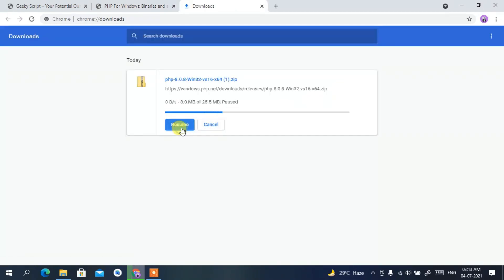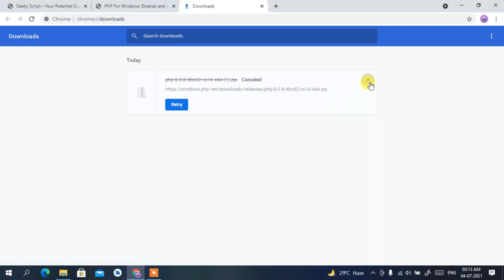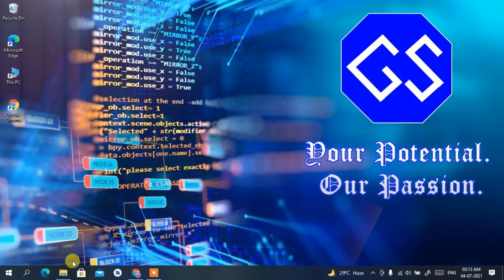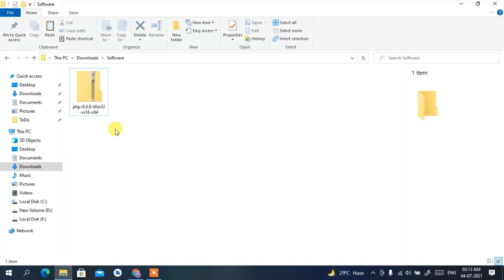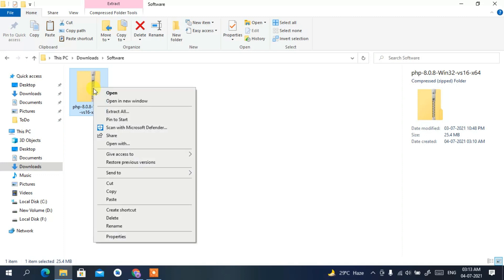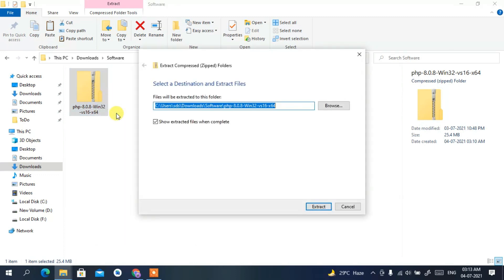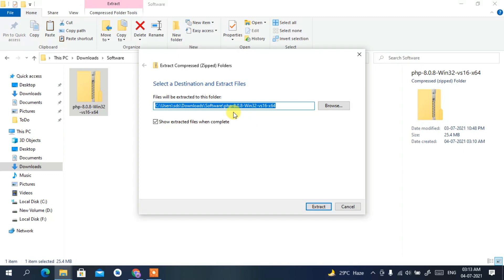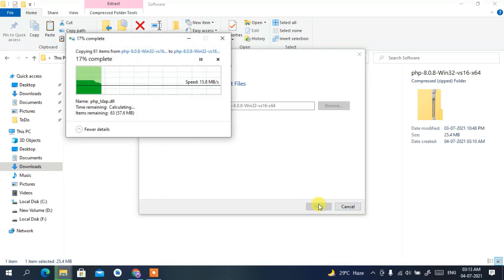I've already downloaded it, so just cancel the download. Go to your Downloads directory and you can see the PHP 8.0.6 ZIP file has been downloaded. Right-click on it, click 'Extract All', keep all the default settings, and click 'Extract'. It will start extracting automatically.